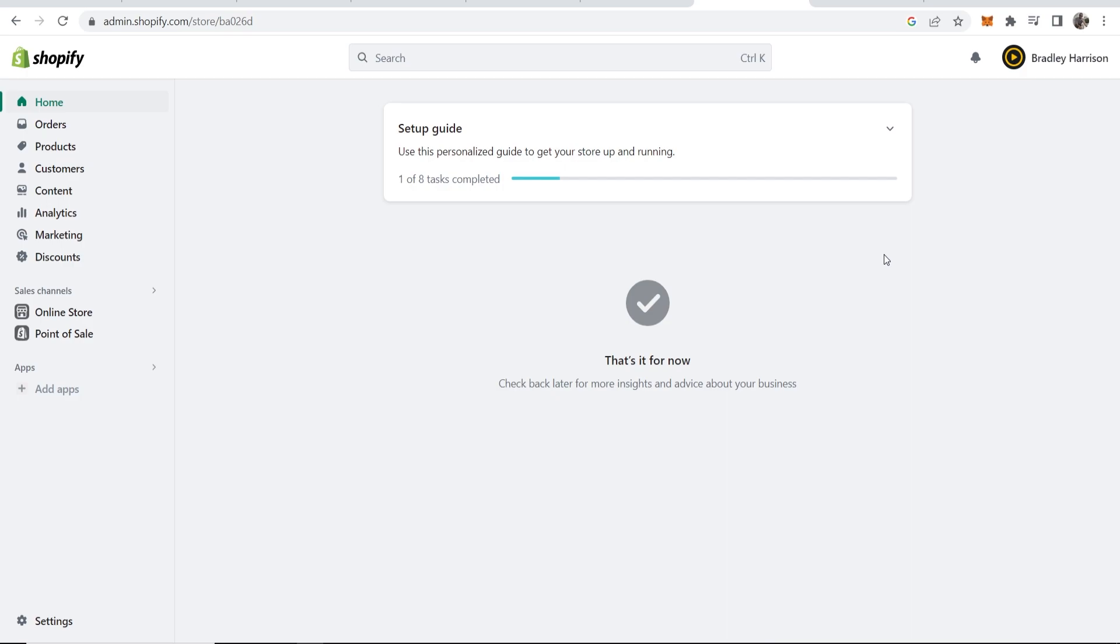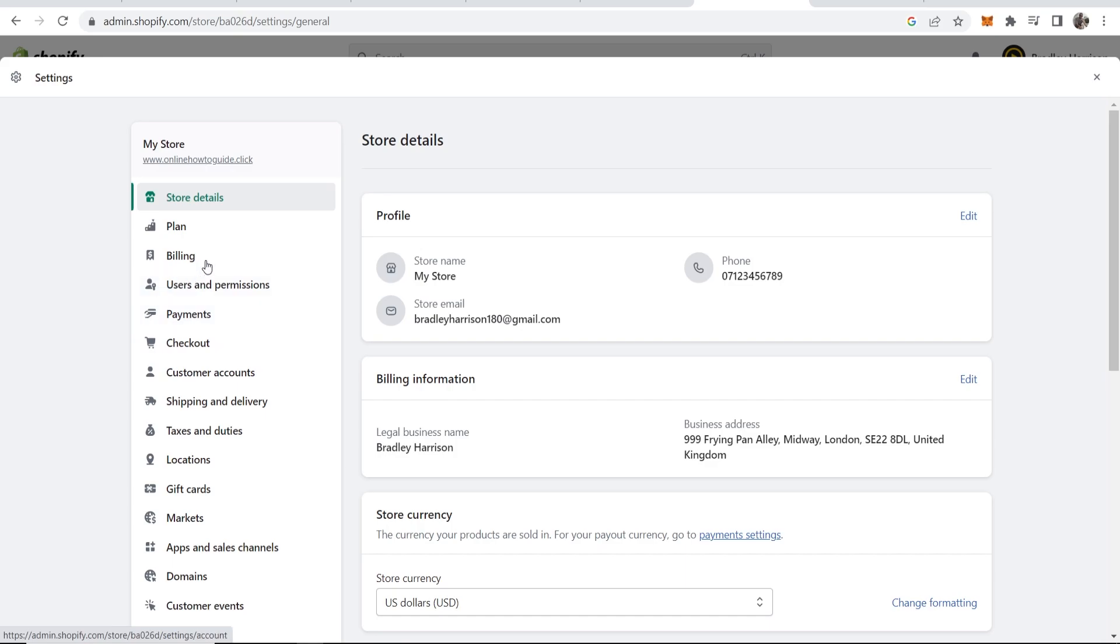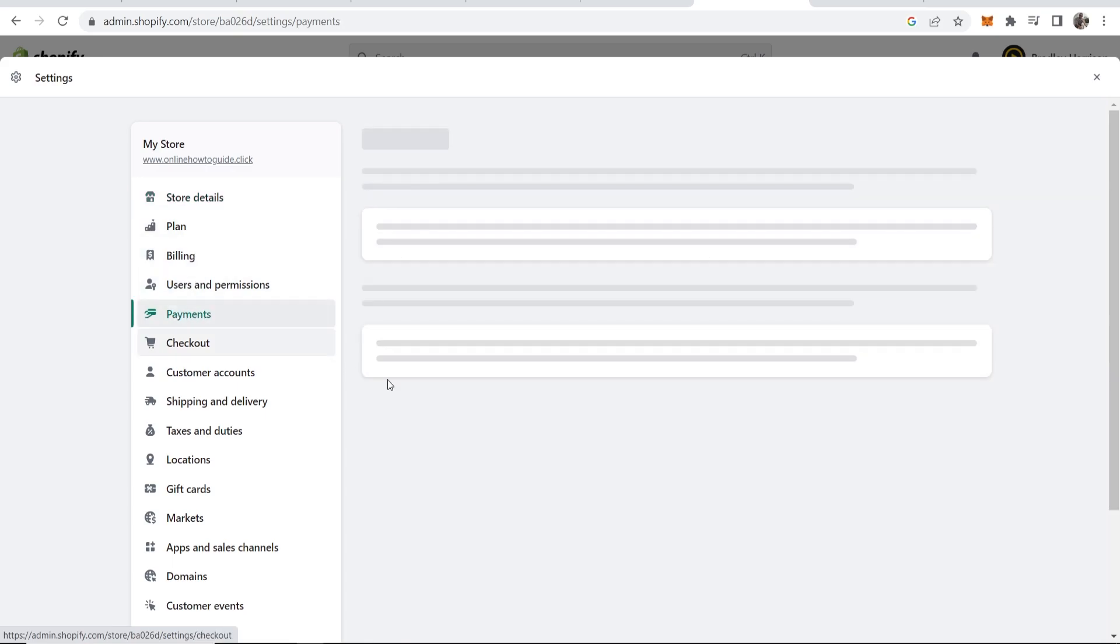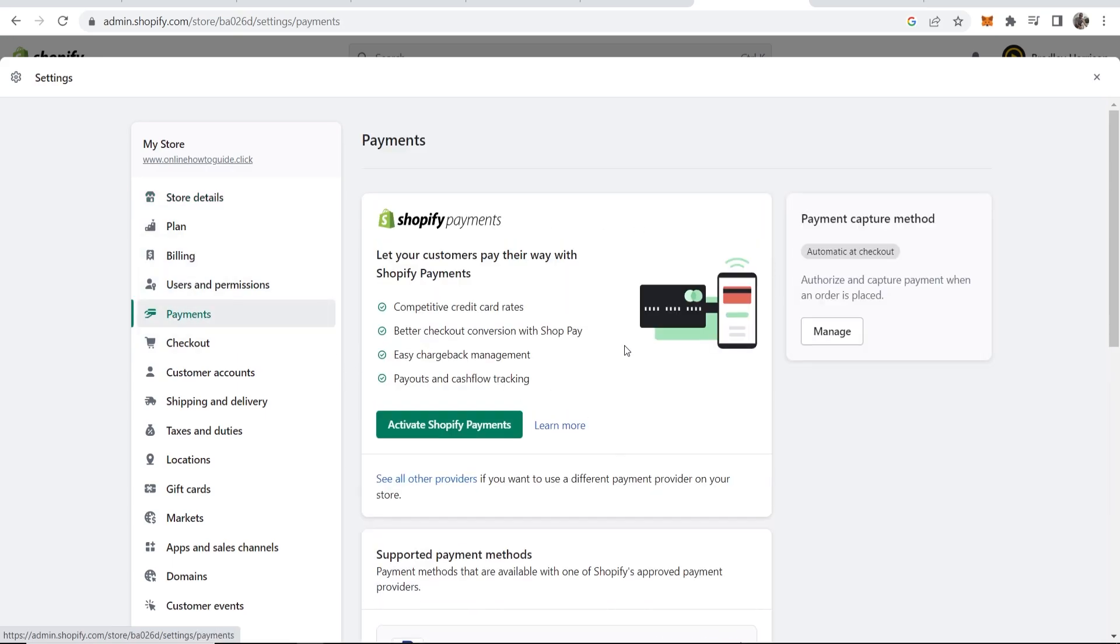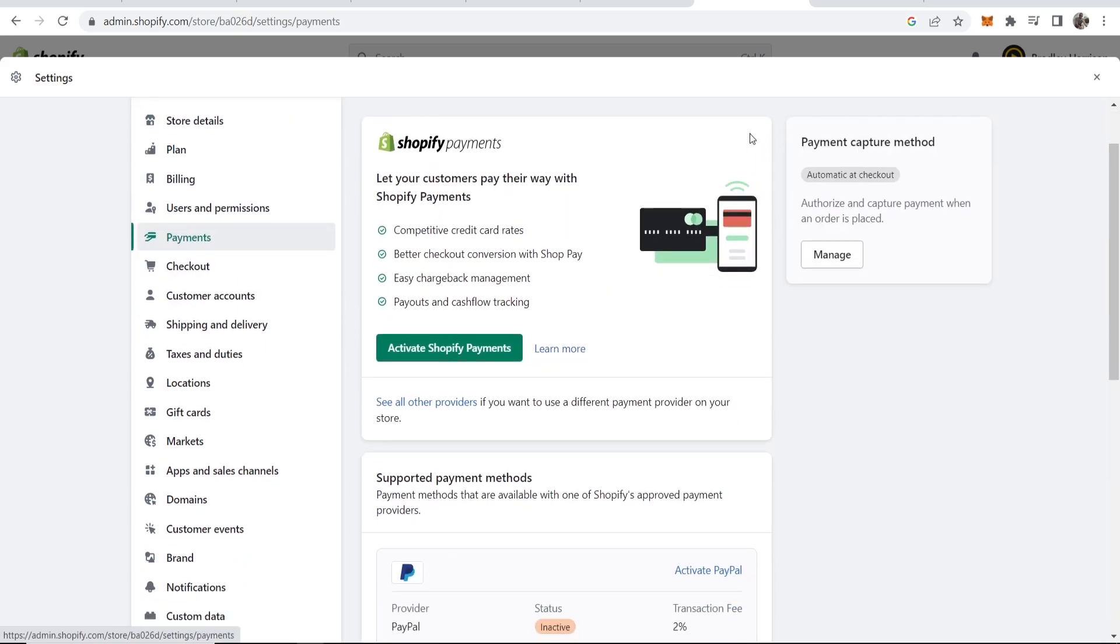Once you're on your Shopify dashboard, you want to go to Settings in the bottom left-hand corner and then head over to Payments. Now here you can go ahead and add PayPal.